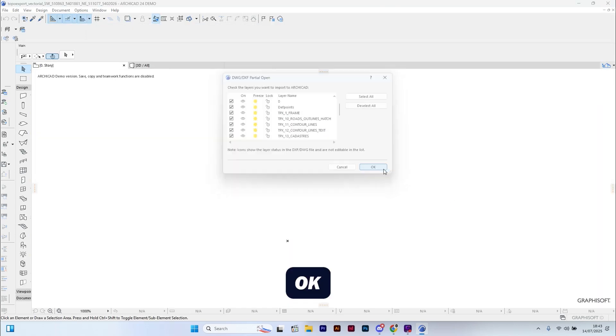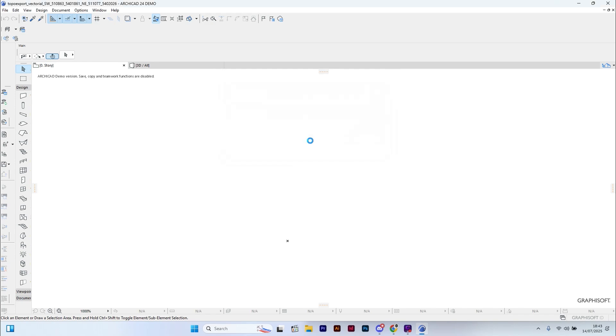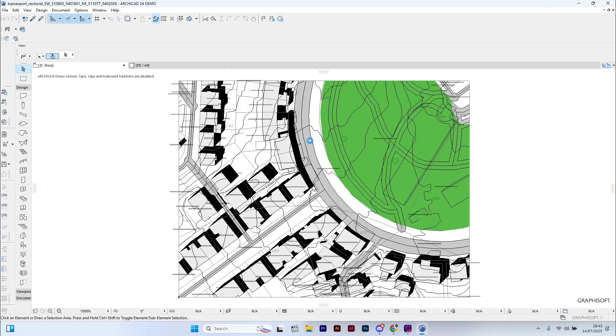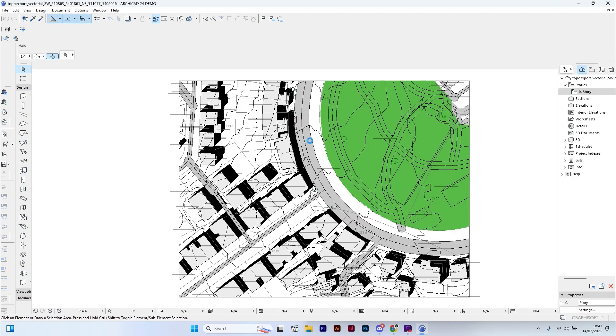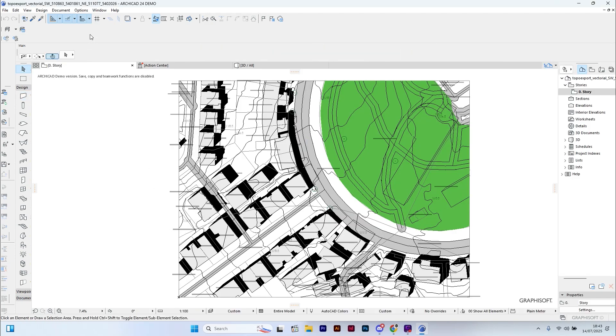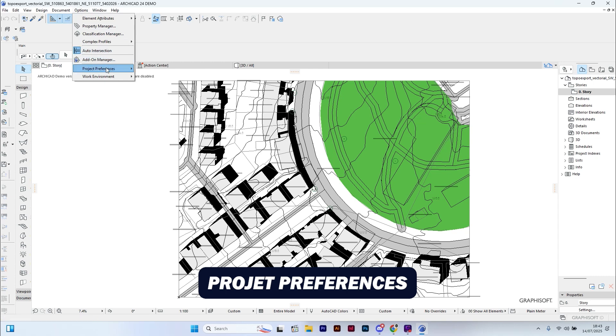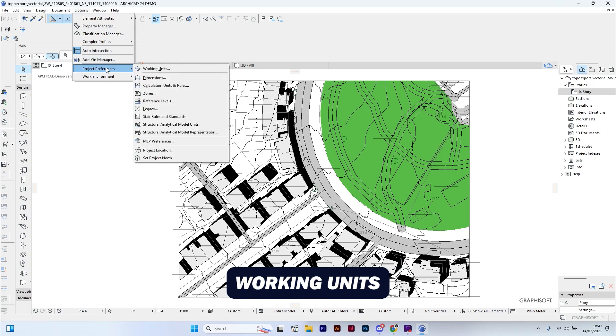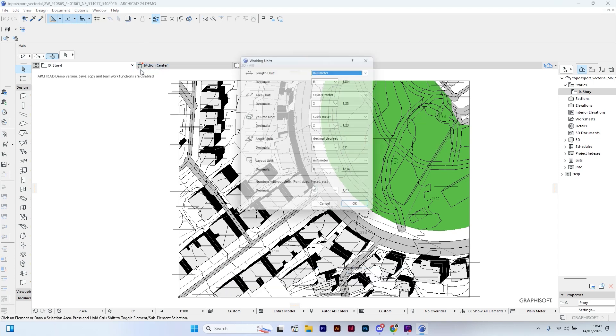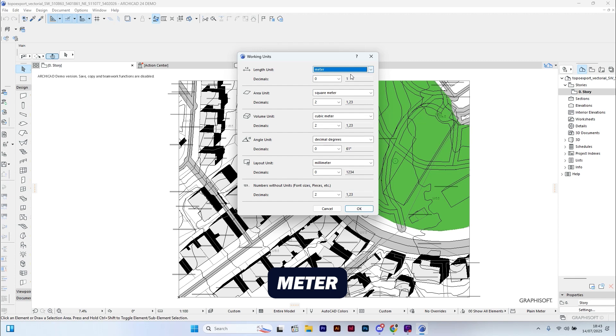Then click OK and skip all. Next, let's check the working units. Go to Options, Project Preferences, Working Units. If the units are not already set in meters, change them to meters and click OK.